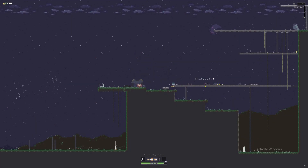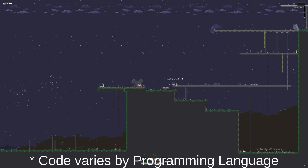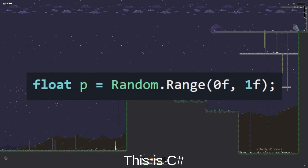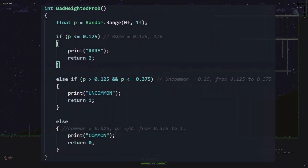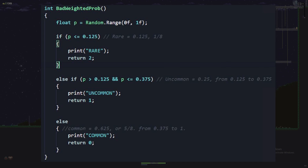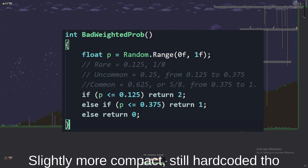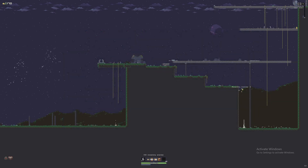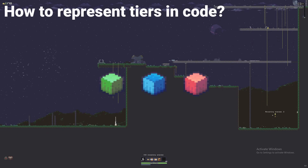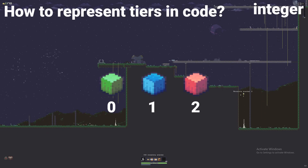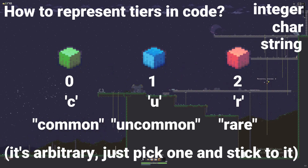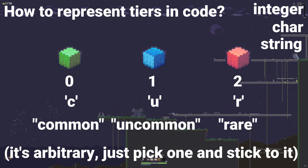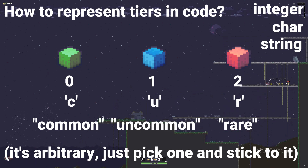Regardless of which method we use, we'll generate a random number first, which we'll call P. The naive solution is to hard-code this: create a series of if-statements for each probability range and fall through each of them, returning the correct tier when the range is matched. Tiers can be represented as integers, strings like common, uncommon, and rare, or even characters like c, u, and r.